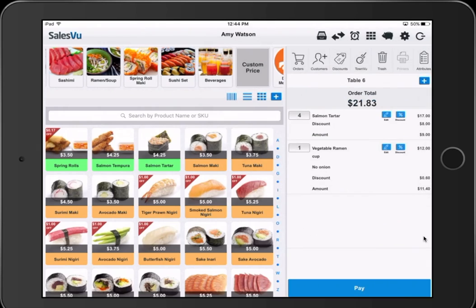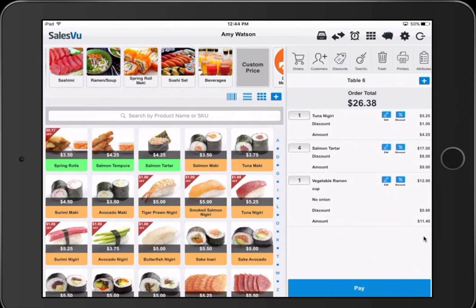We also have time-based discounts. If I select this tuna nigiri, there's a discount automatically applied of $1. This can be set up on the website portal and we'll show that later in the demo.